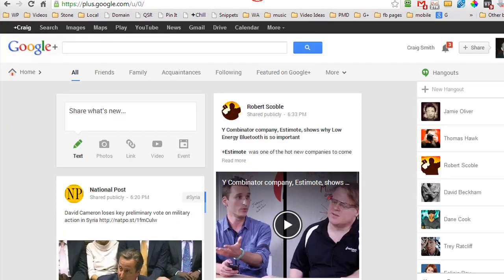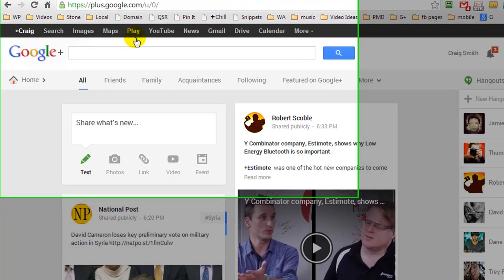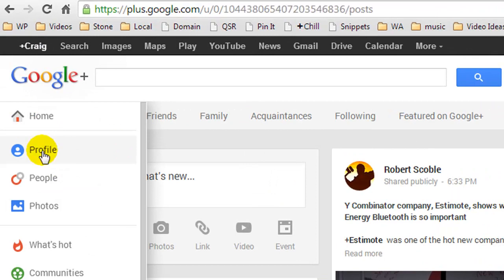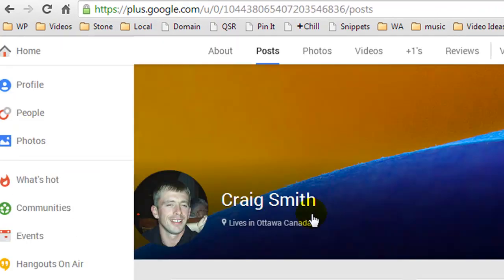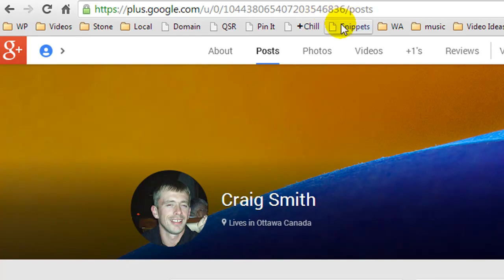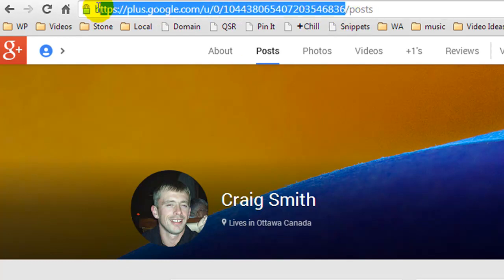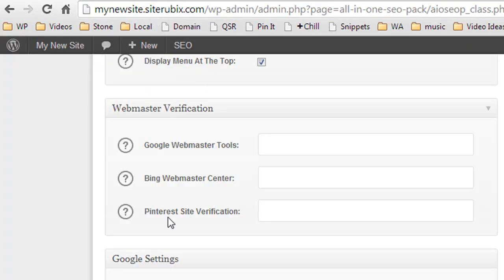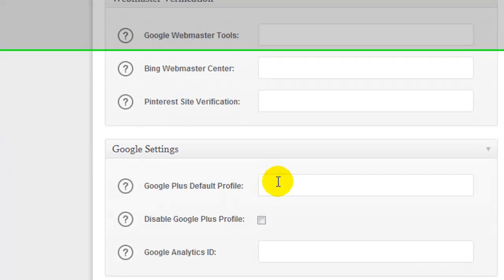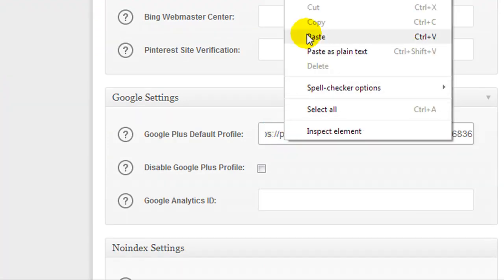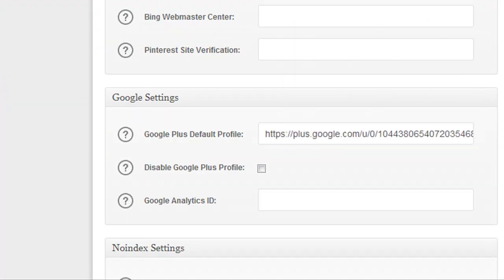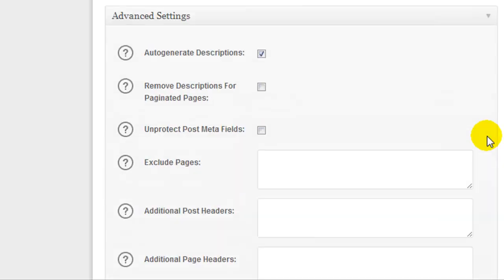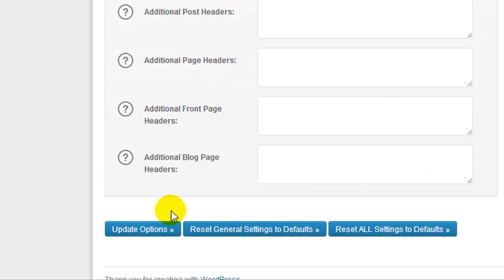So I'm going to jump back over to Google Plus and under the Home button here, I'm going to click on Profile. Now I just have the default profile, I haven't really done anything. And what I want to do is copy from the end of the numbers up here and I'm going to copy all of the URL, copy it, come back to my General Settings and I'm going to paste it. And I've pasted in my profile URL. And now we're going to scroll down and we're going to update our options.